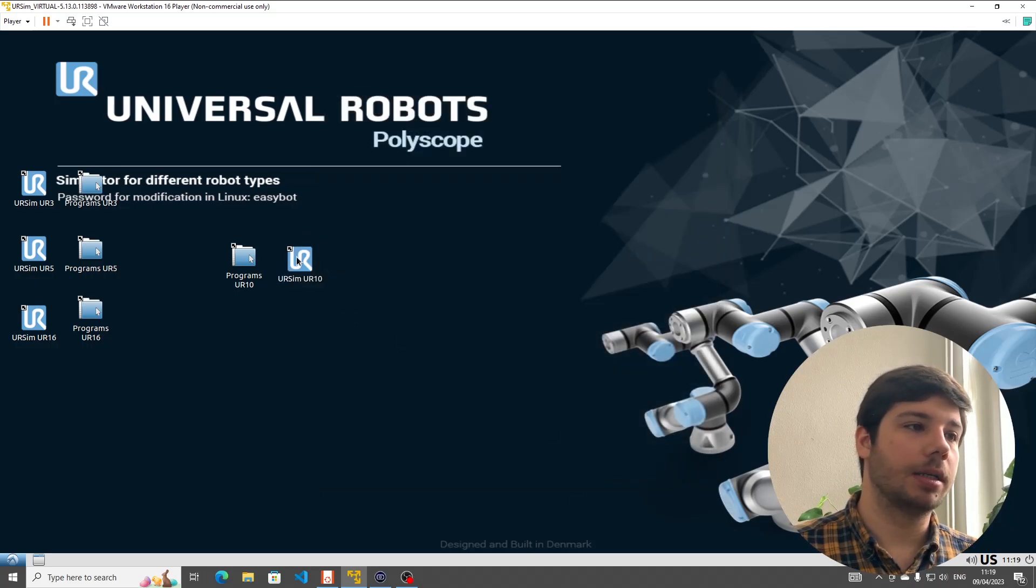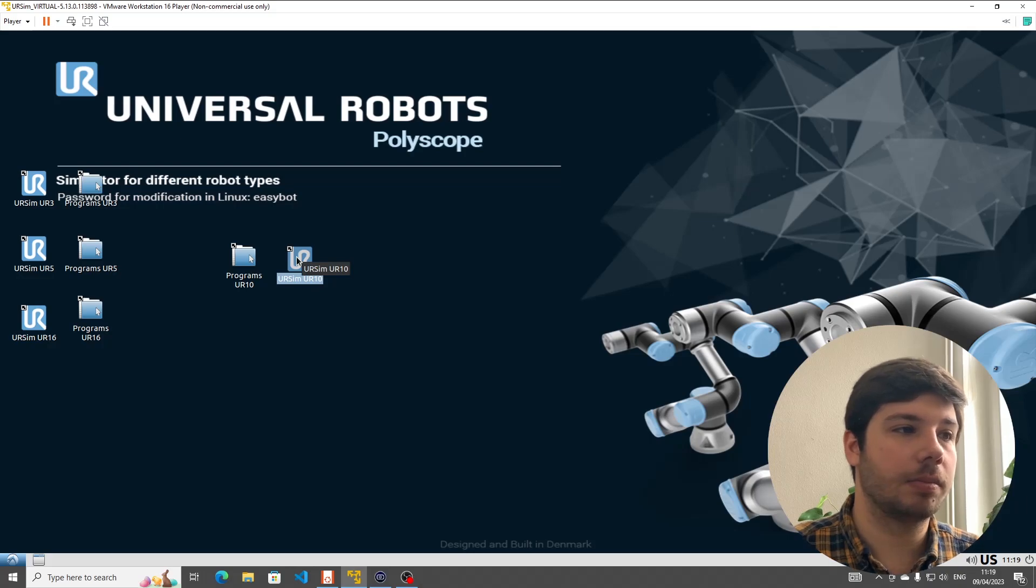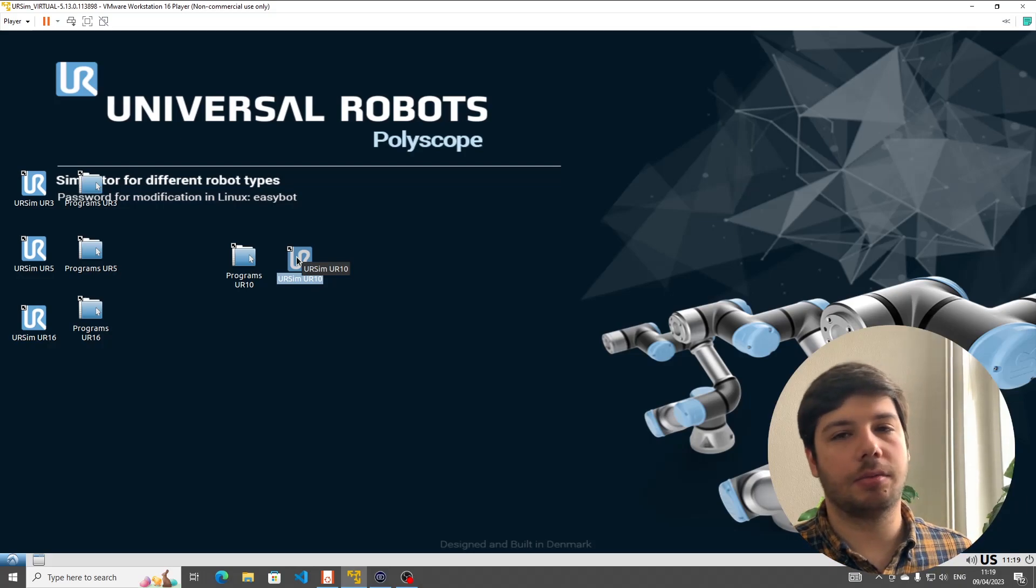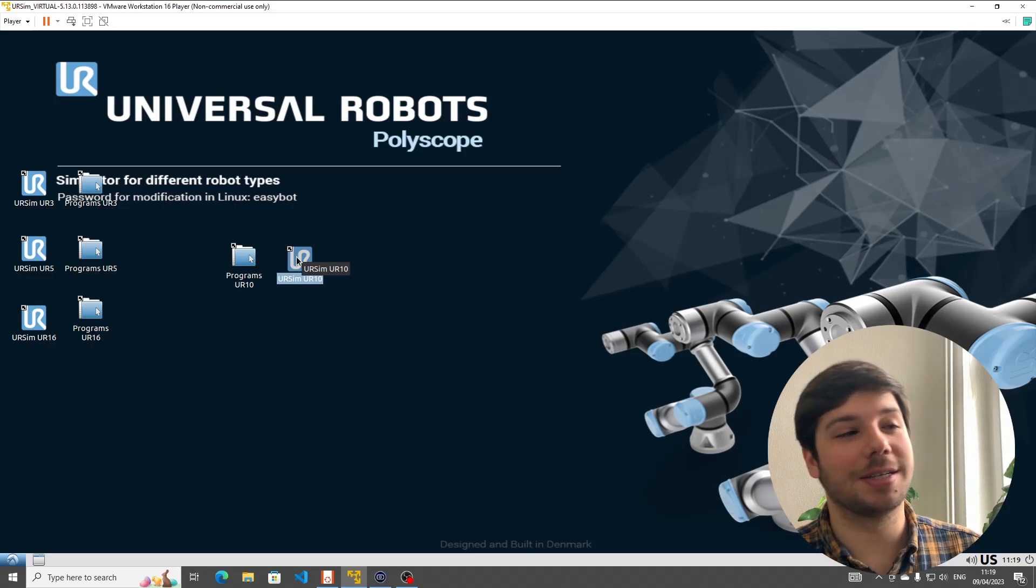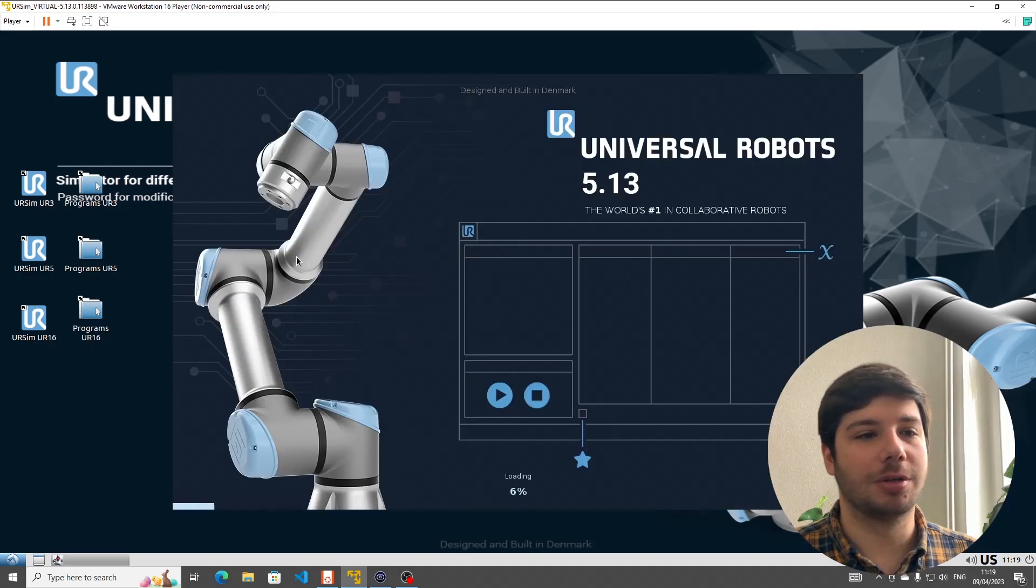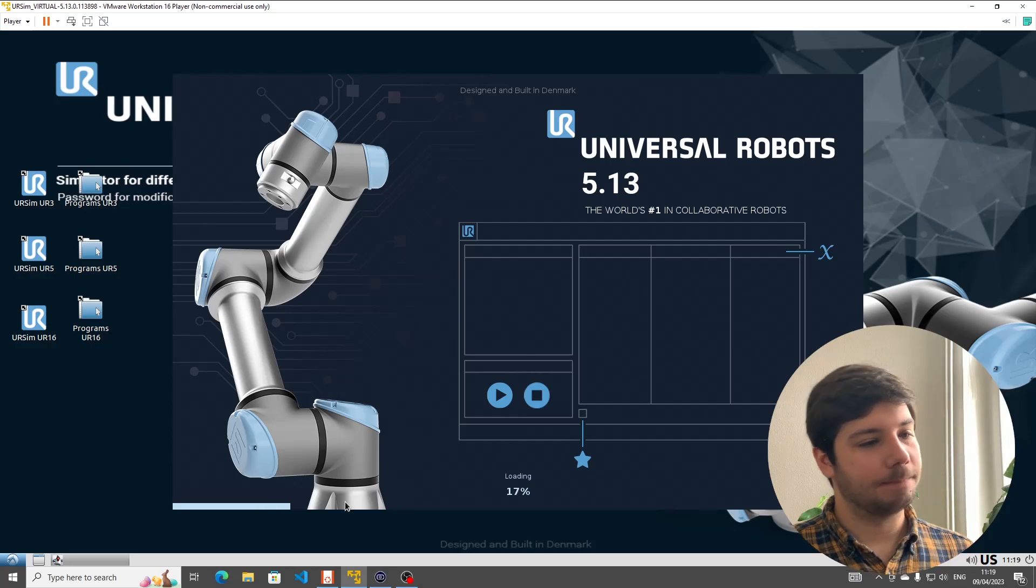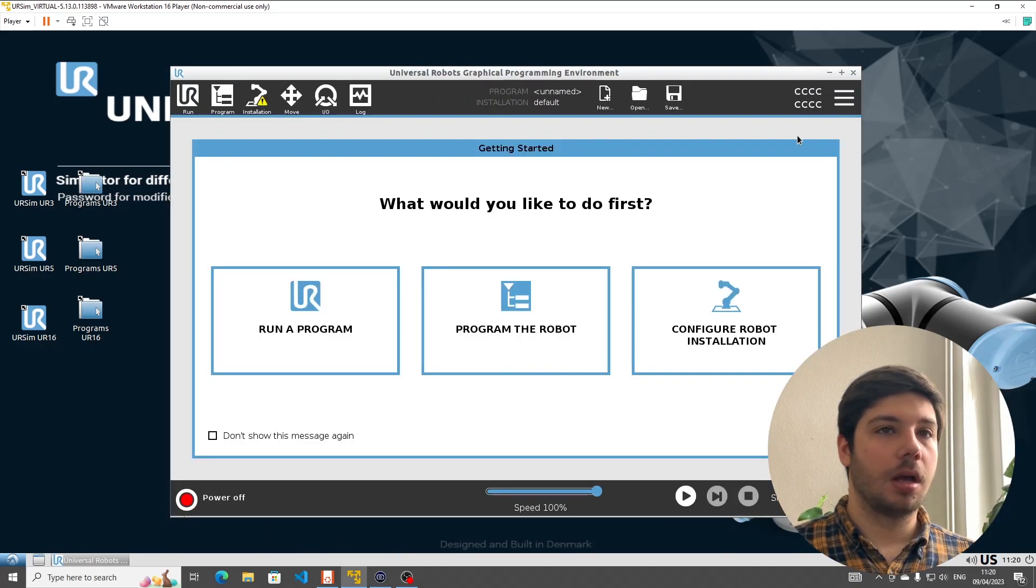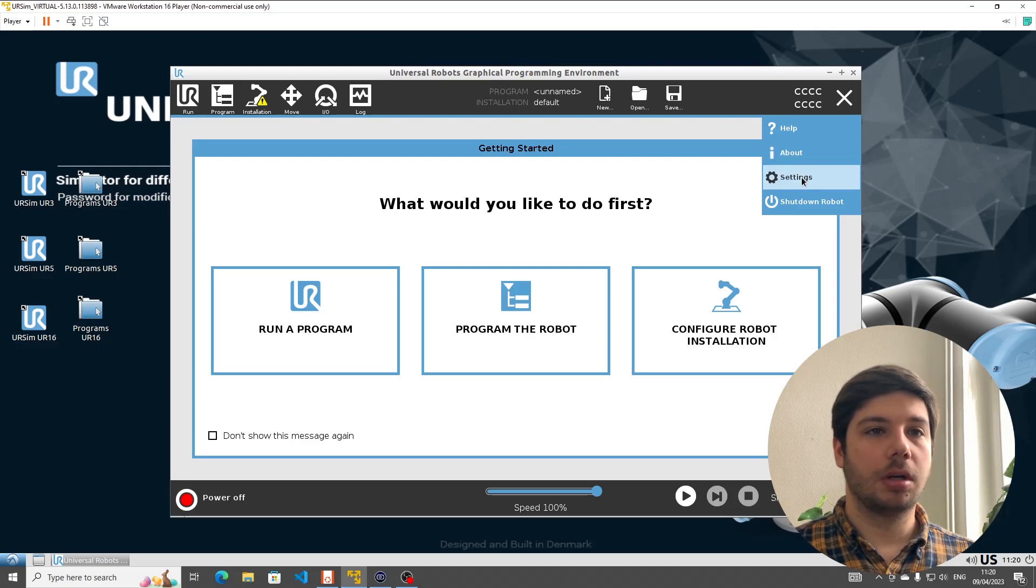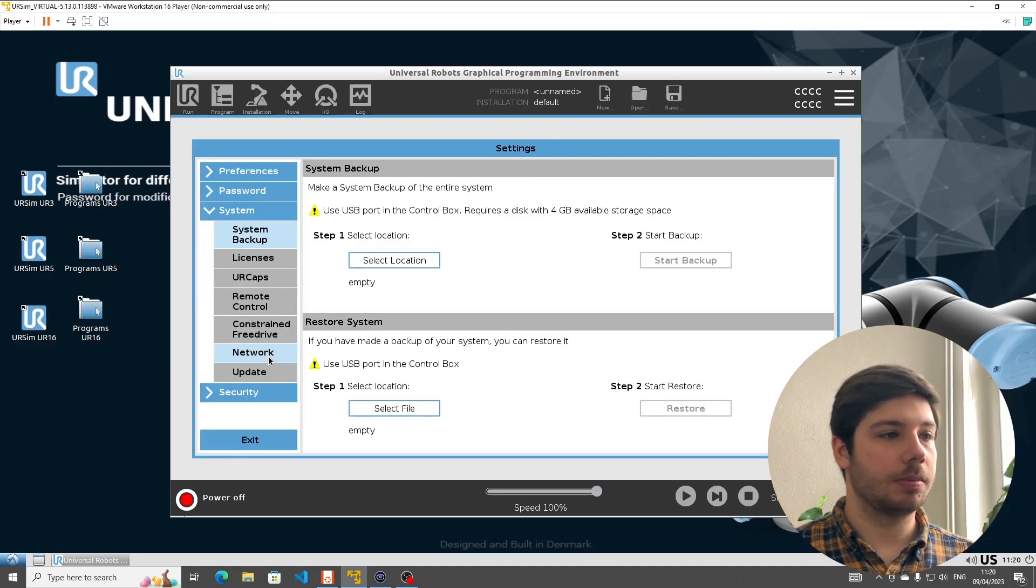And we want to make sure that under Network Adapter, it says Host Only, a private network shared with a host because we want those two to communicate directly. If it's already been set, that's great. If it's not been set, activate it and then restart or reboot the virtual machine. I'm going to go with OK. Then double click on the URSim UR 10. You can choose any other robot. I just prefer the UR 10 by habit, basically. That's going to take a moment to load.